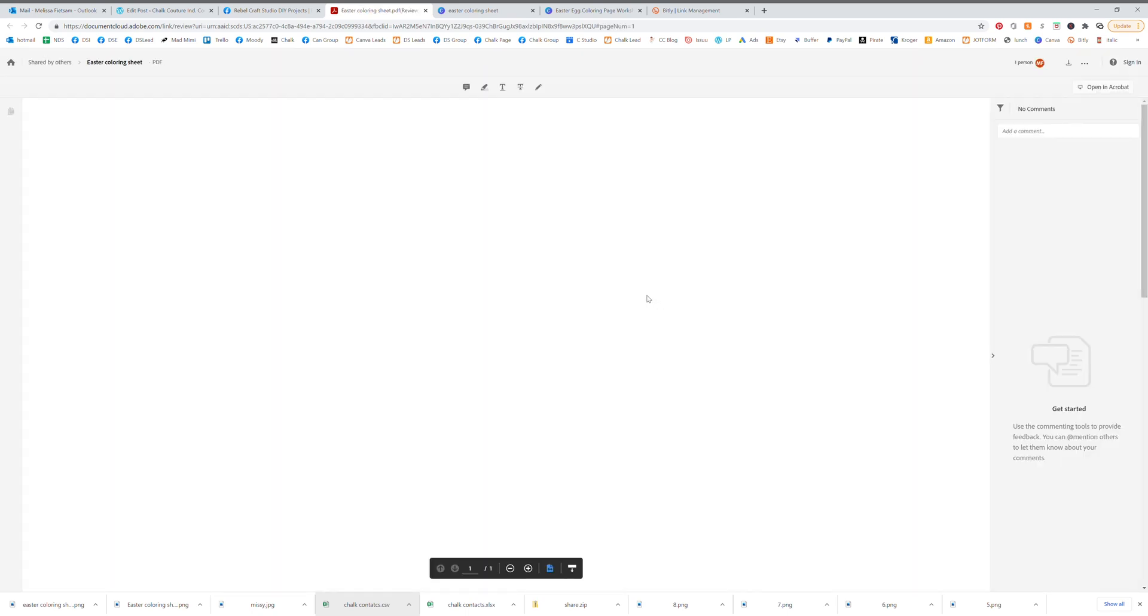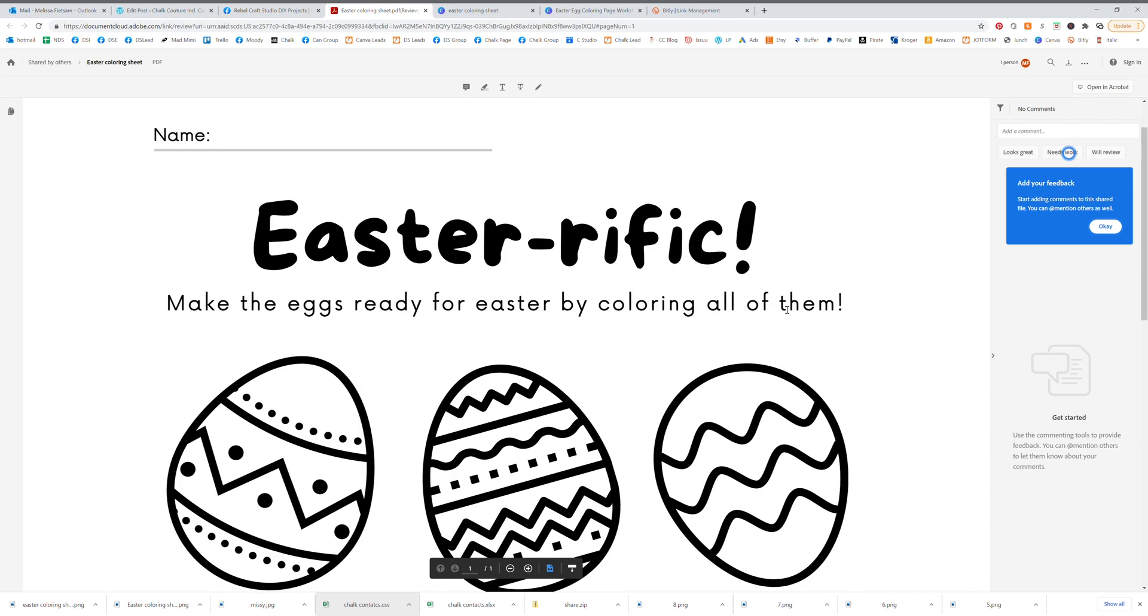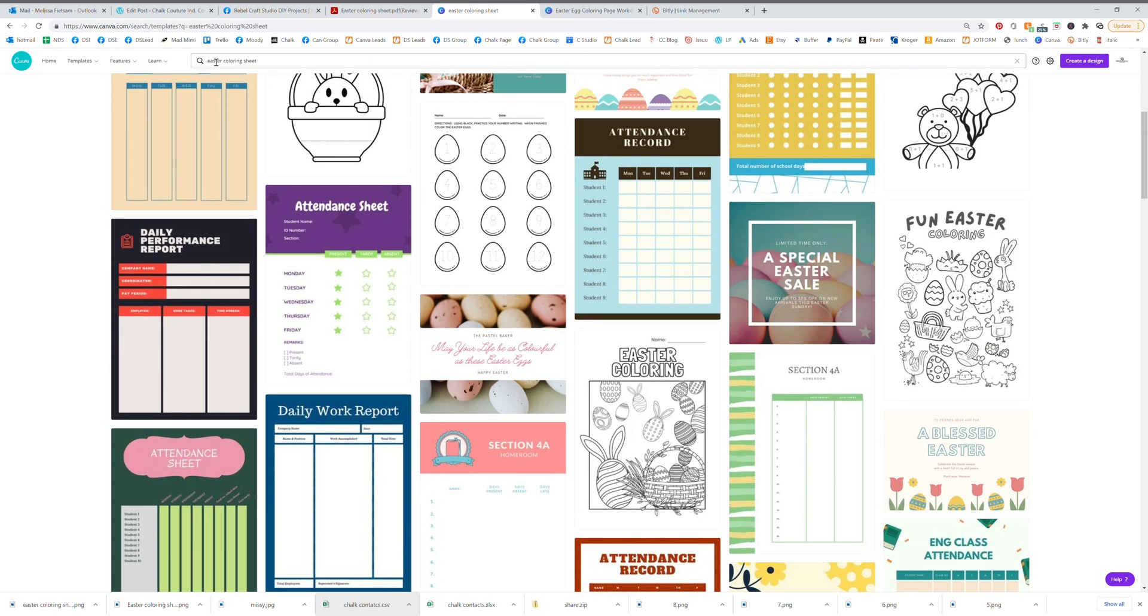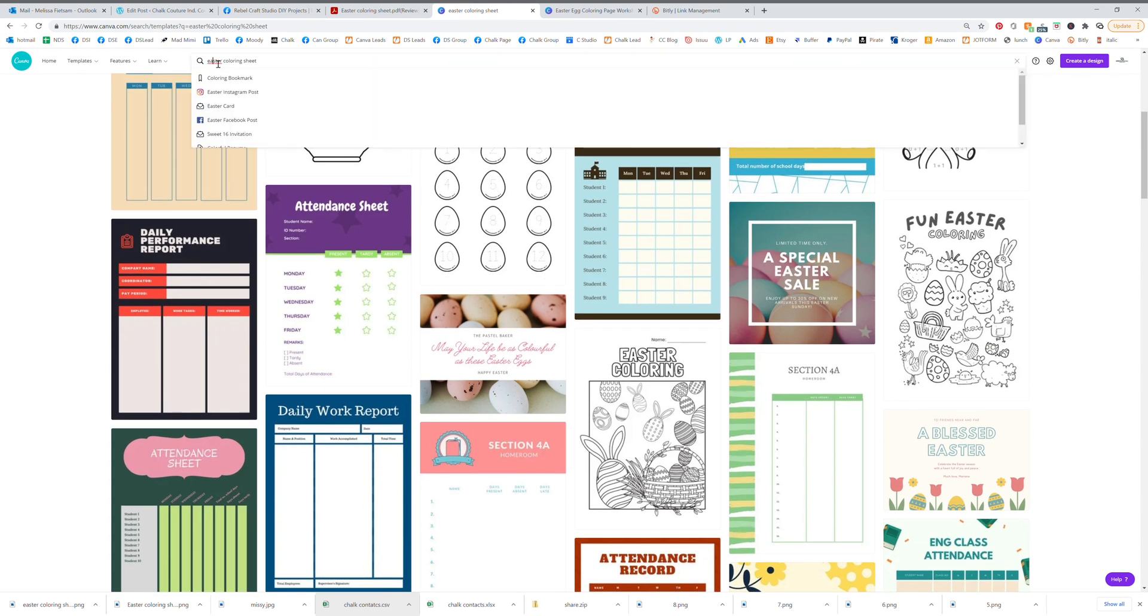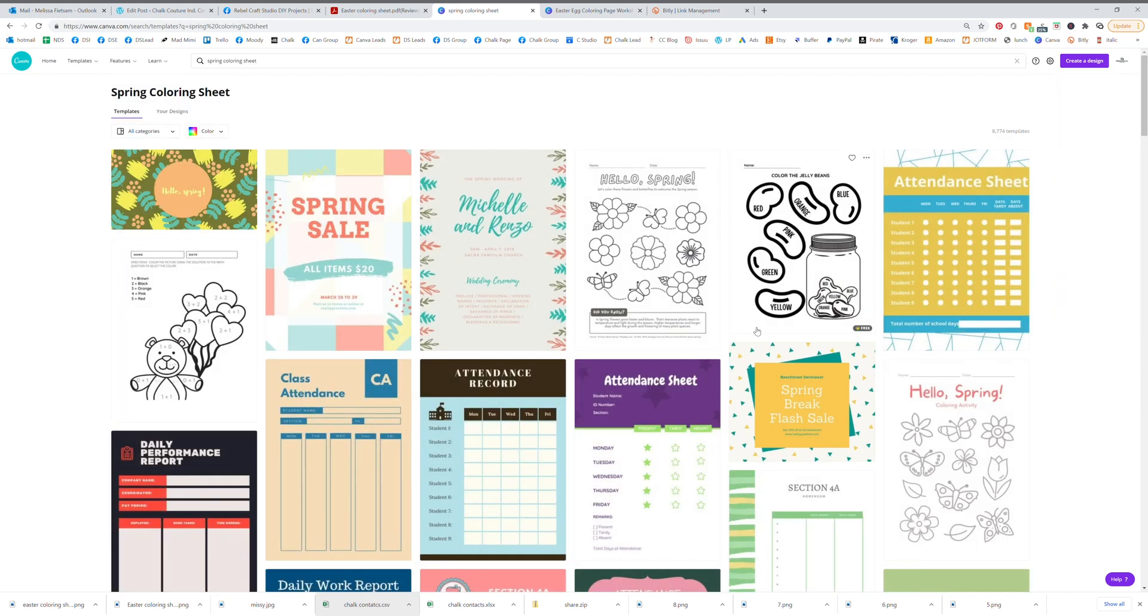So now they can simply click on this and print that file that I just created for everyone to use. How fun is that! And you can do that every single month, so we can say spring coloring sheets and maybe you want to just do something totally different.